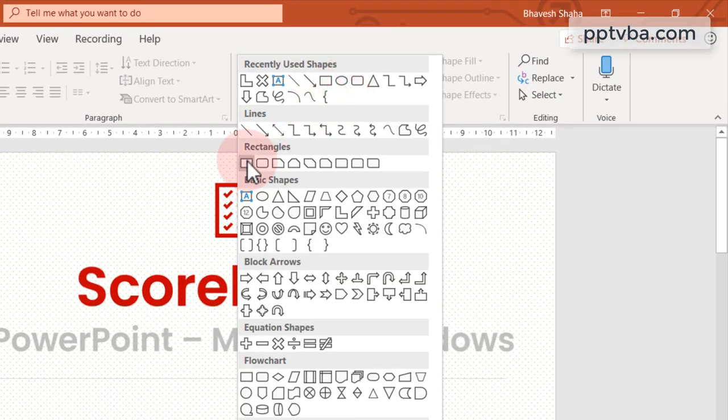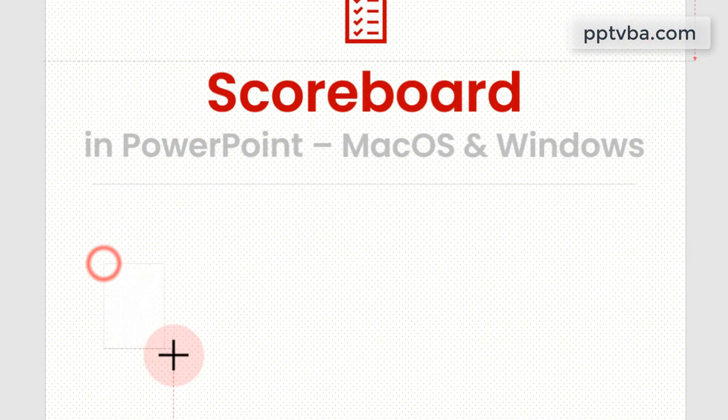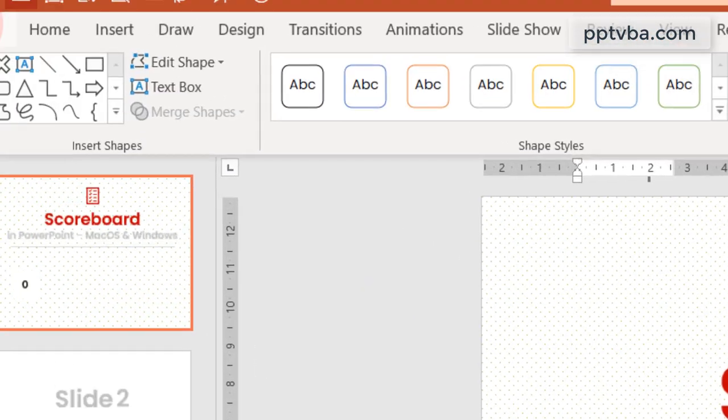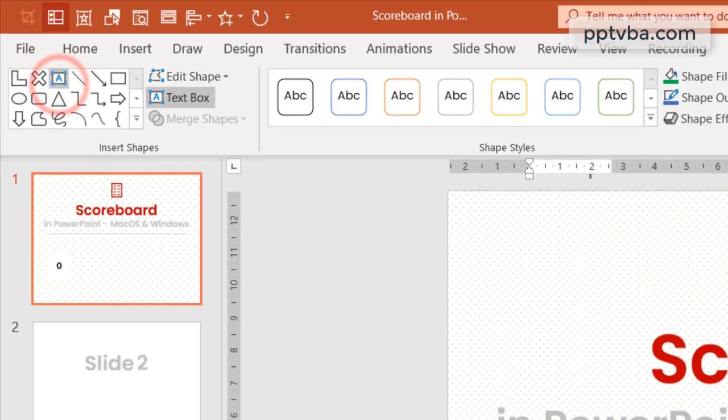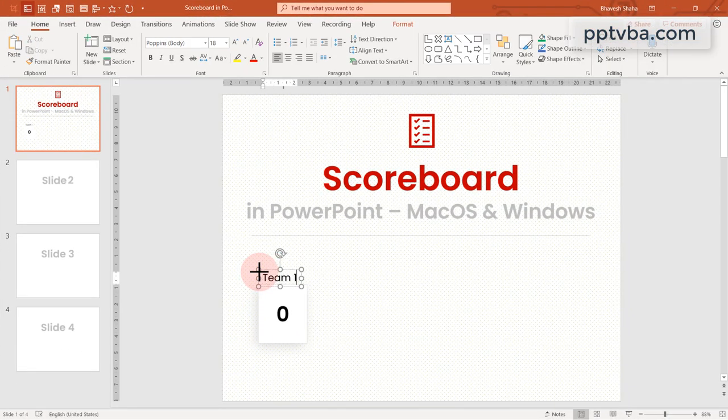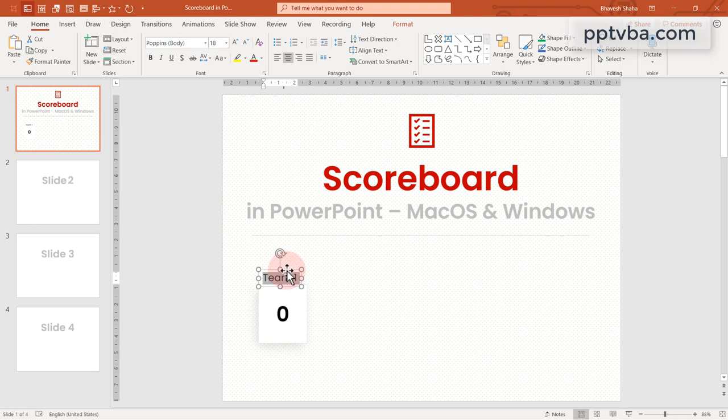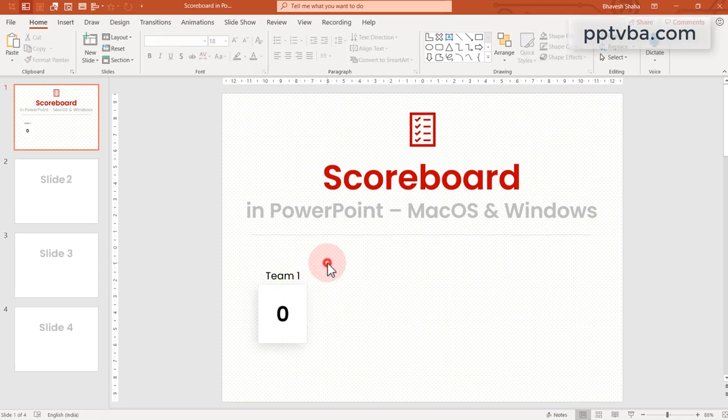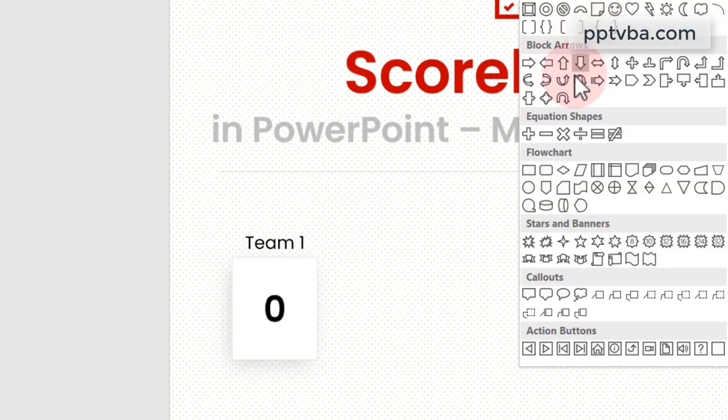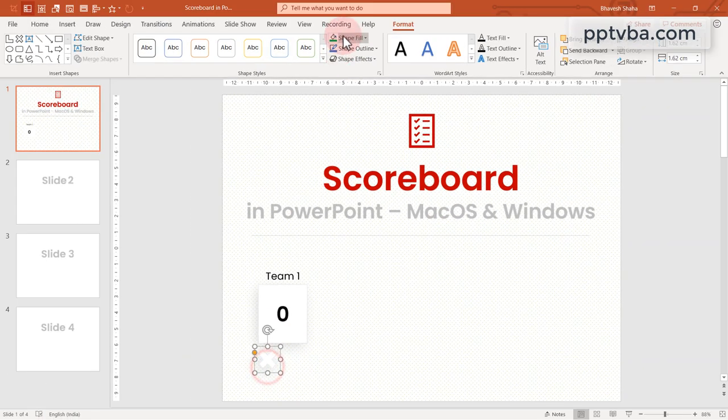Take a rectangle shape and draw it over here. Type 0. We are going to keep our scores in that. Take a text box and type team 1. Now we need two shapes on click of which the points are going to increase and decrease. So take this X multiplication shape and make that in red.